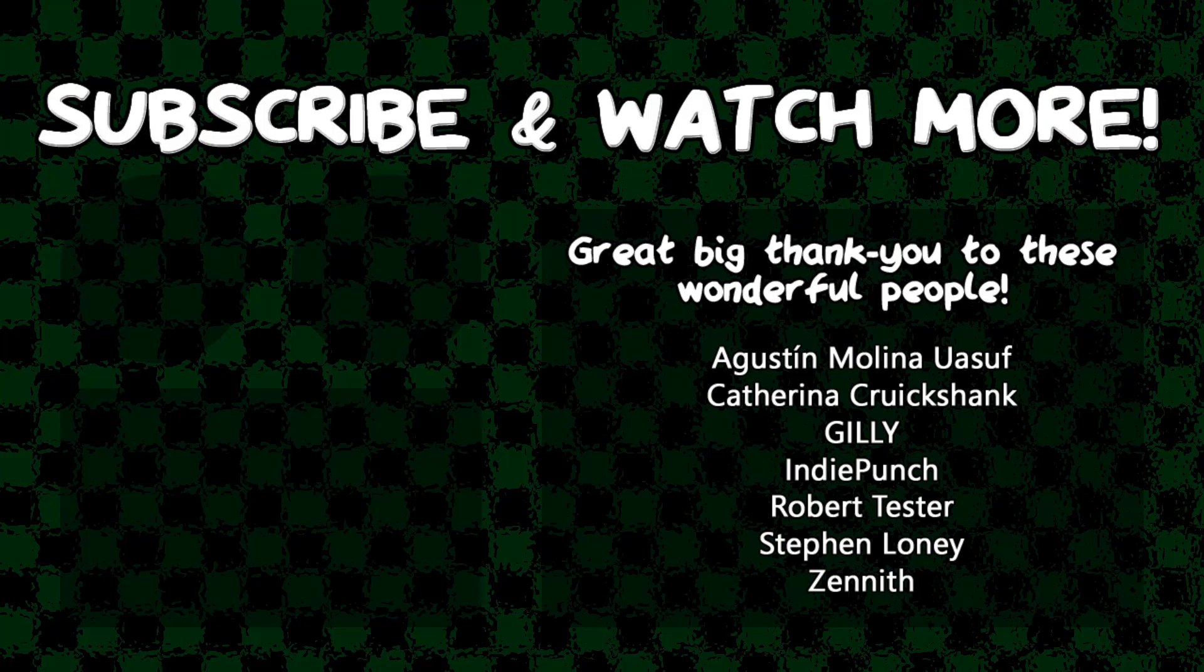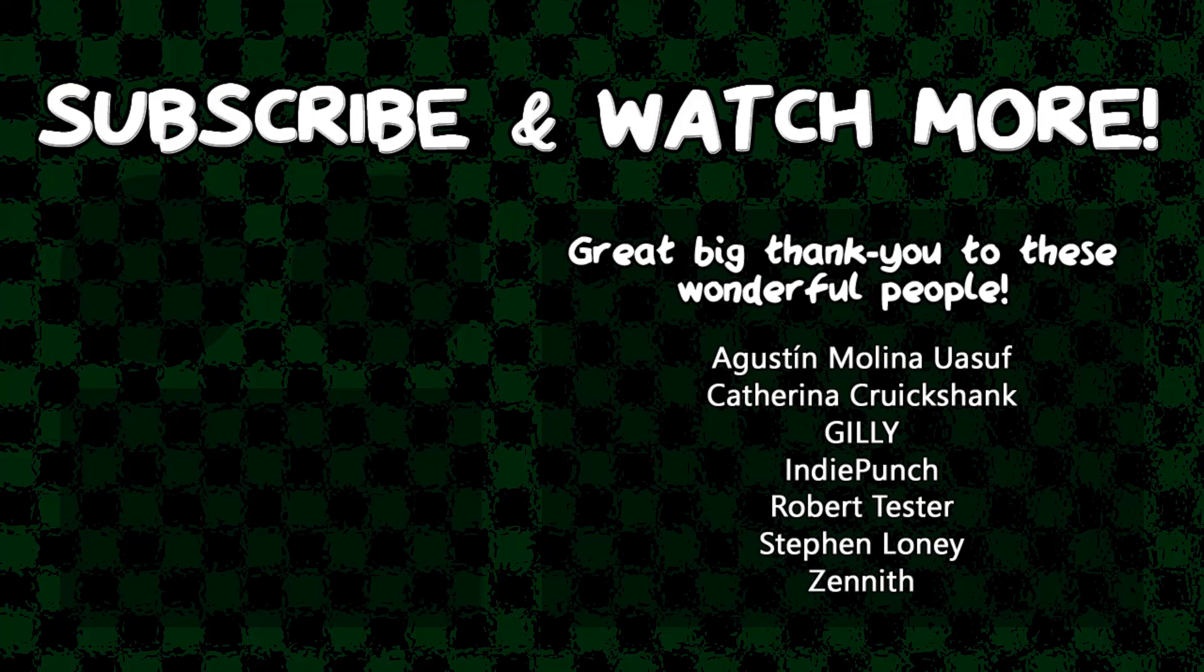Special thanks to IndiePunch and Zenith for supporting these videos. If you want your name in the credits and to force me to try and pronounce them out loud, head over to the Patreon page in the video description and join the fun. I am the all-time worst salesman ever.